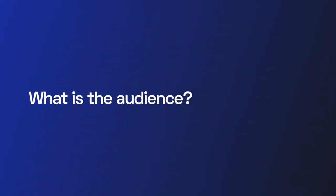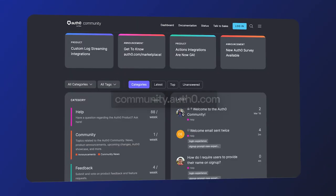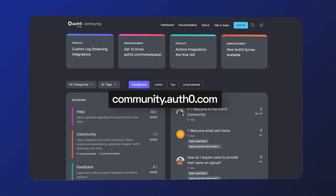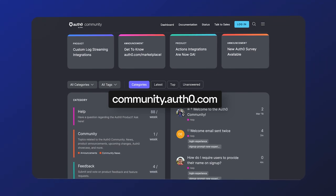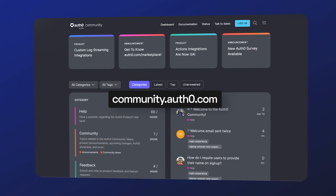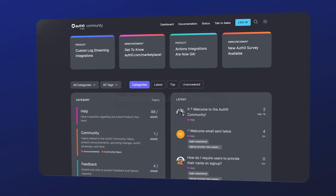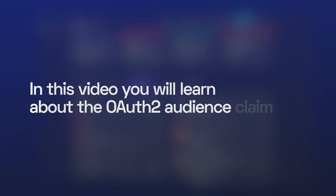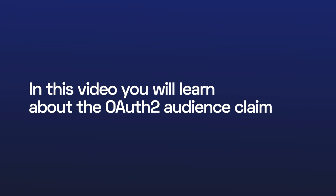What is the audience? We're answering frequently asked questions from the Okta Customer Identity Cloud community. In this video, you will learn about the OAuth2 audience claim.